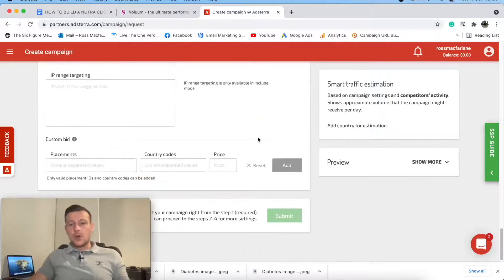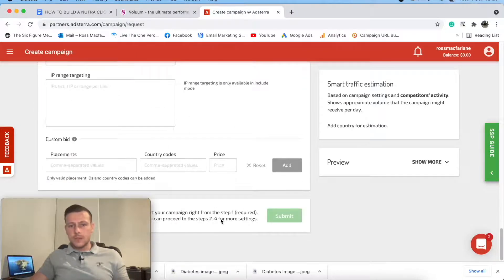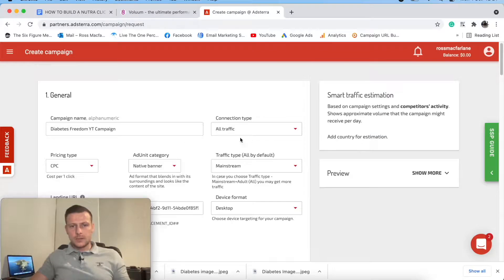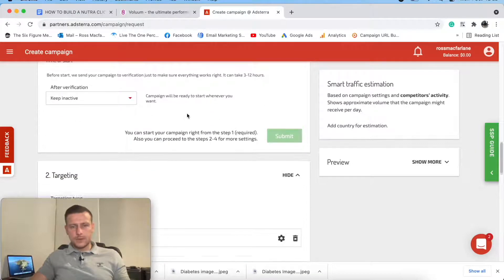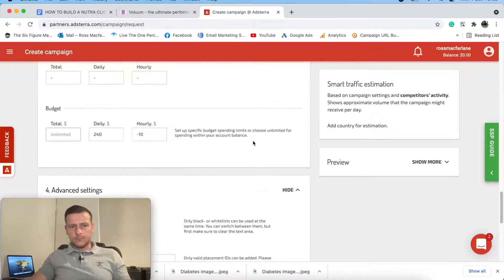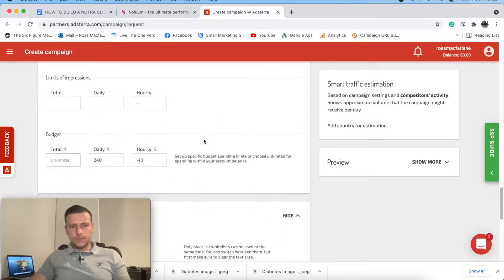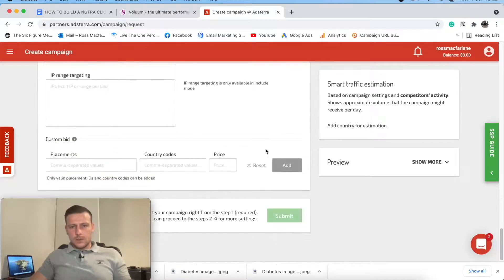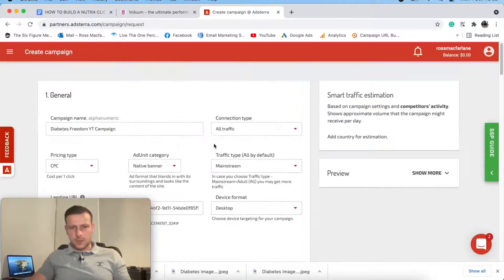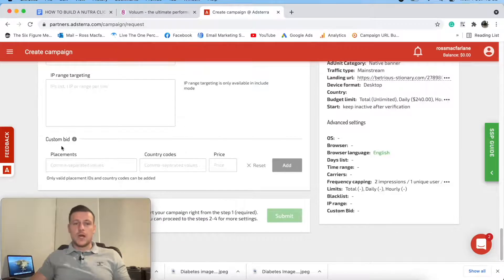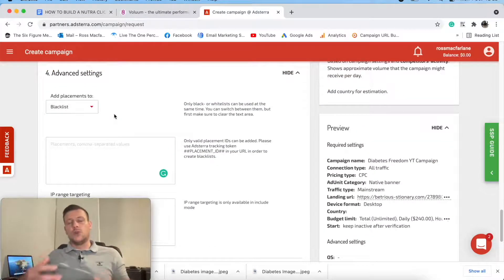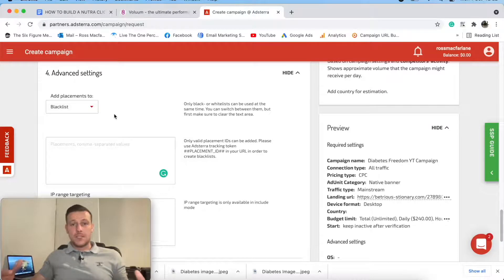All we would do then is click submit. There's something I've missed - add placements. It's probably just because I've not added in the placements. It's giving me a full preview of the campaign. It's just because I've not added the blacklist or whitelist, which I would do with my account manager - I'm not going to run this live in the United States because that would cost me an absolute fortune. But that's basically it for this Adsterra native advertising campaign with Diabetes Freedom on Clickbank.